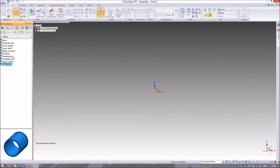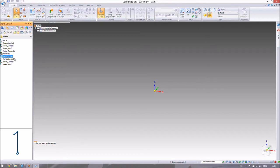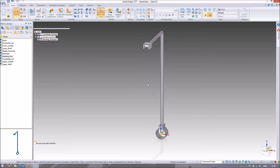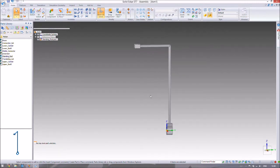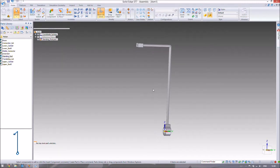The part that isn't moving at all is the standing rod. So I'll bring the standing rod into the environment. And now everything will be made in reference to the standing rod — the standing rod won't be moving at all.